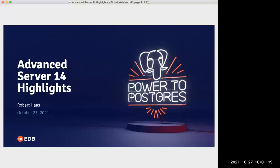Good morning, good afternoon, good evening. My name is Ina Baricio. I am a marketing manager here at EDB and I will be your host today for our webinar, EDB Postgres Advanced Server 14 Highlights. I'm joined today by Robert Haas, VP and Chief Database Scientist at EDB.